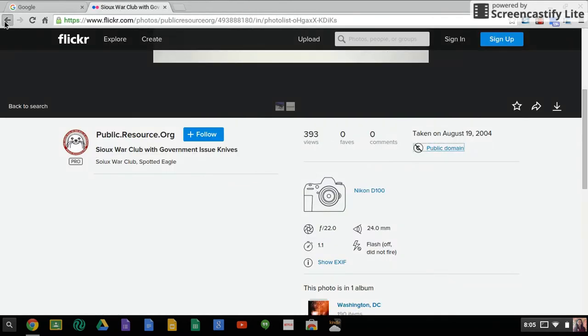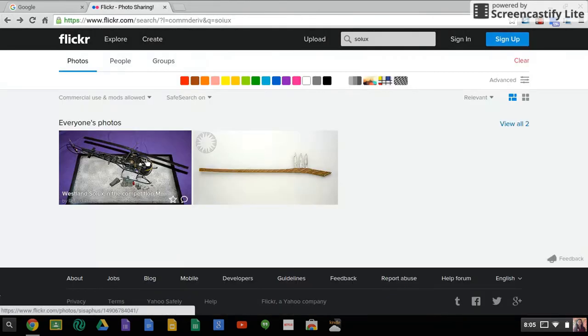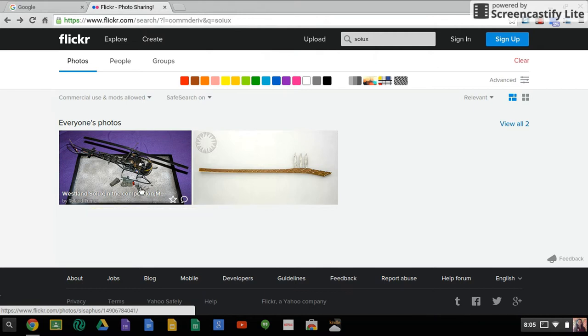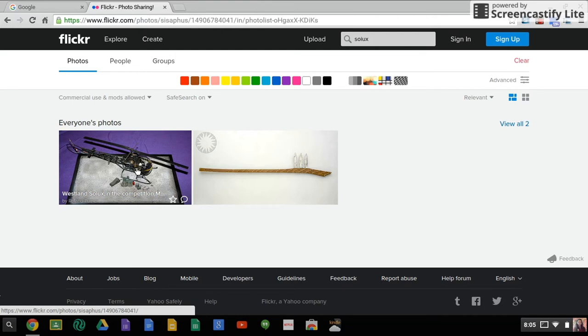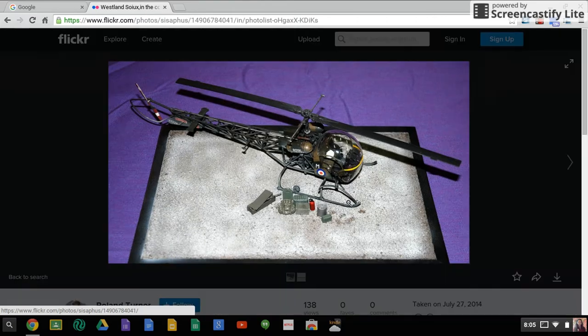So I'm going to go back to the other image that was given to me. And this one is Westland Sioux. And again, you want to put the entire title and you want to put who it's by and then from Flickr when you are putting this in your citation. And it's always a good idea when you save the image to save it as the name. So that way you don't forget the source of where you found it.